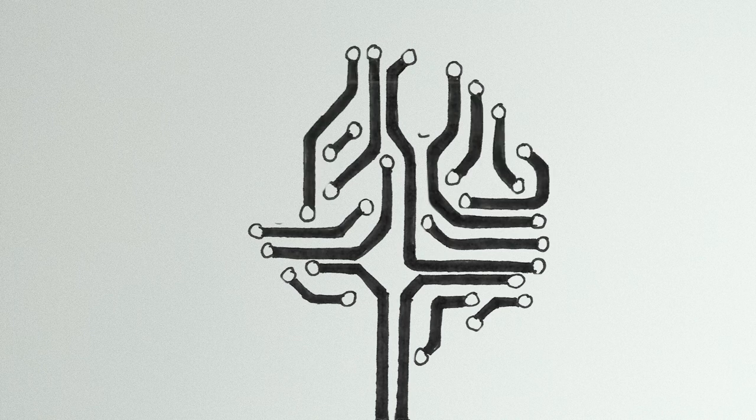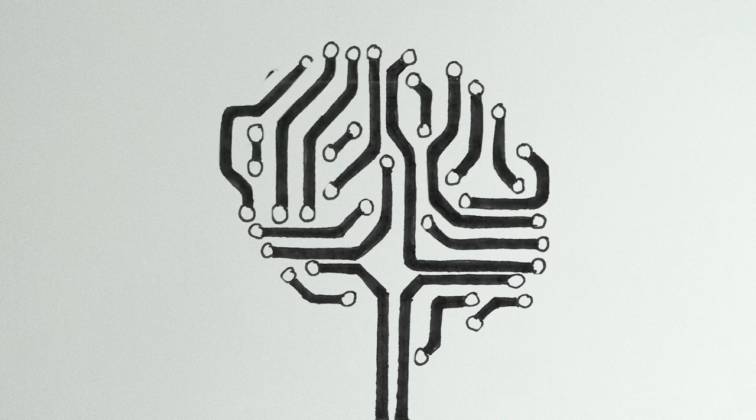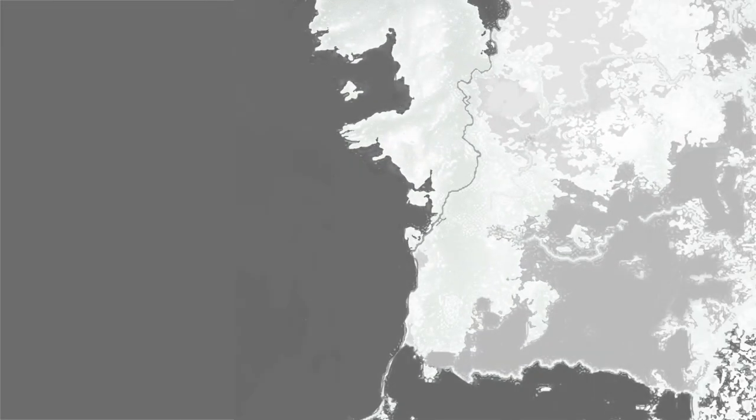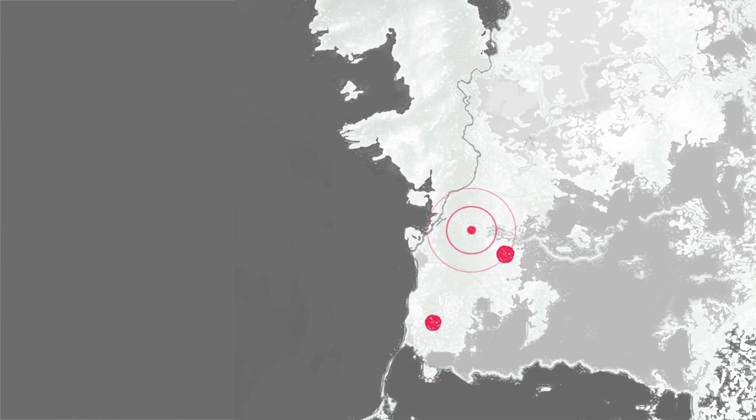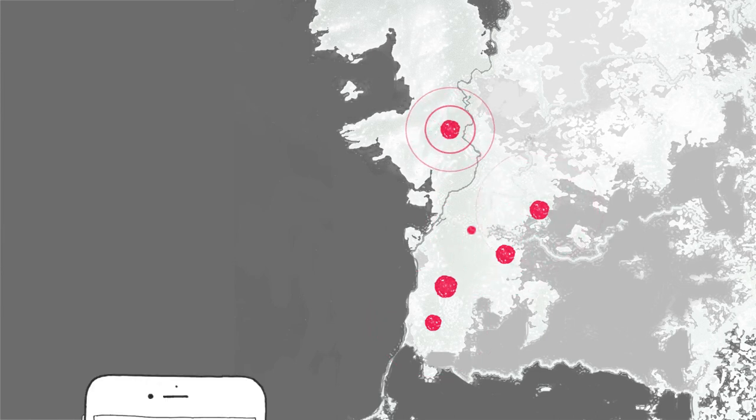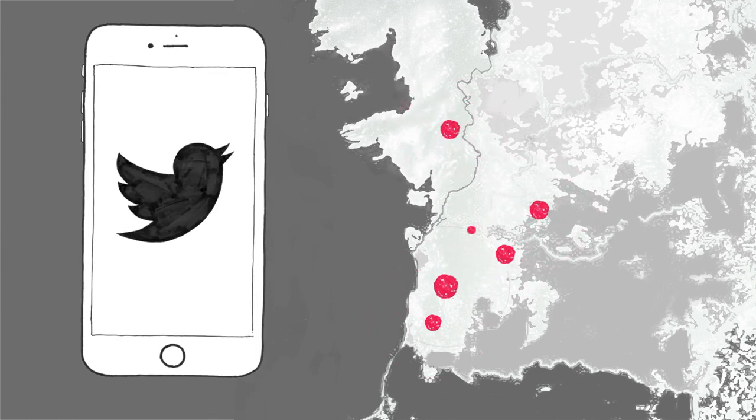One example you might think about is disaster response. You're trying to predict what areas will be affected by a wildfire. And this is an analytics problem that relates to where is the fire now, which is satellite, sensor data, possibly even data from phones, tweets, what people are reporting.